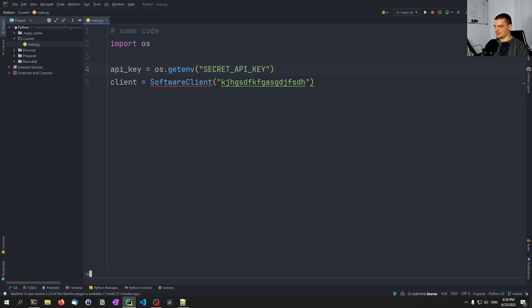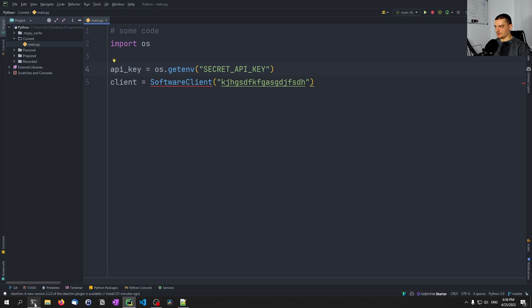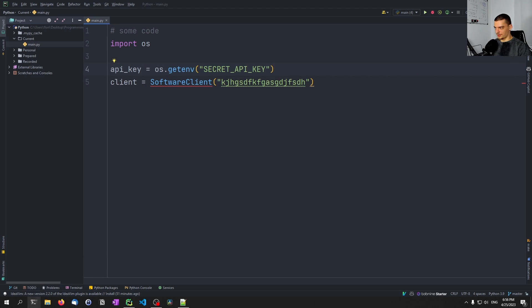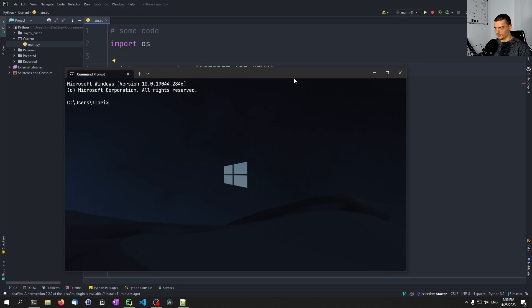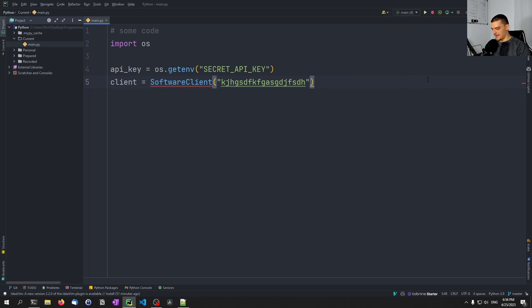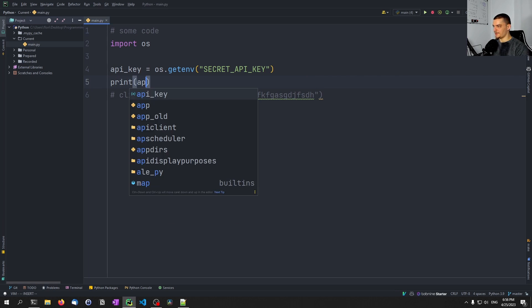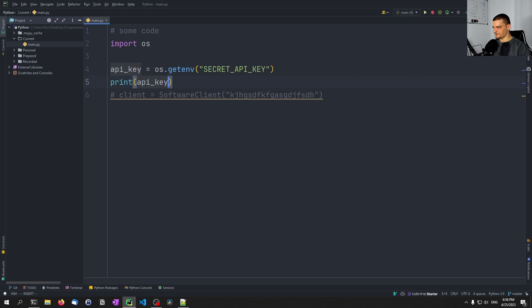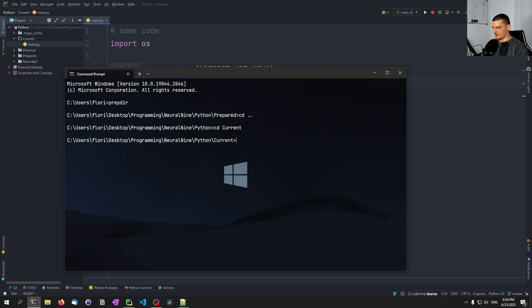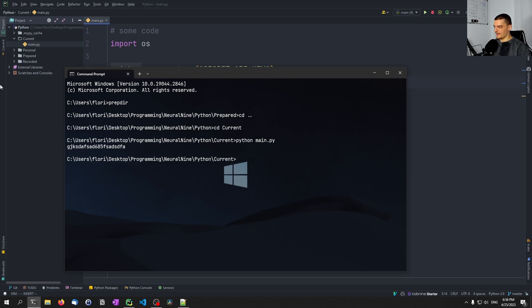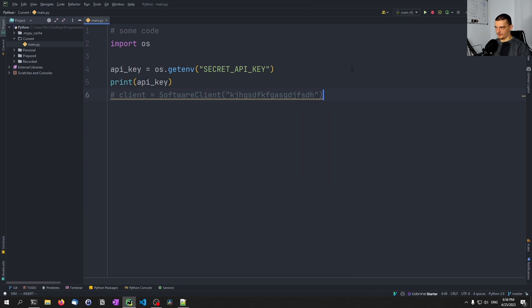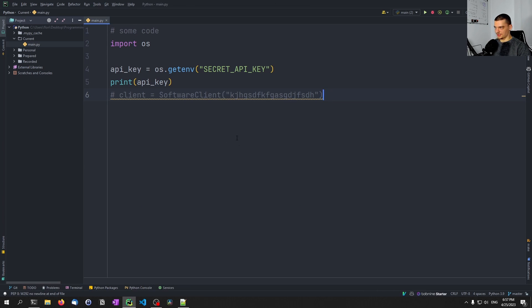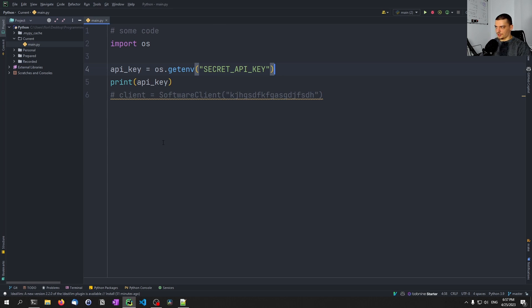Now, since I just set this key and Python was started before, I would have to restart it in order to be able to see that key, but I can just restart the terminal and then run the script from the terminal. And instead of doing this here, we're going to print the API key. And we're going to navigate to the directory that I'm currently working in and here, I'm going to say Python main.py. And you can see it gets this key from the environment variables. I think this would not work if I run it here just because I set it after I started PyCharm. So after restart, it should work.